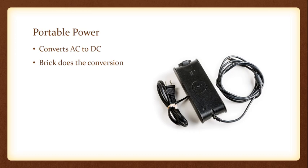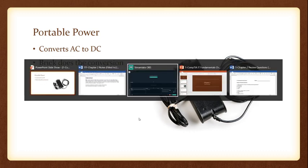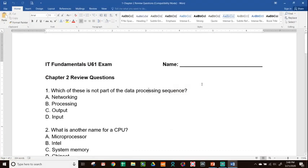Now let's review Chapter 2 questions. Question 1: Which of these is NOT part of the data processing sequence? The three-step process is input, processing, and output. The answer is A — networking — which is not part of the data processing sequence.